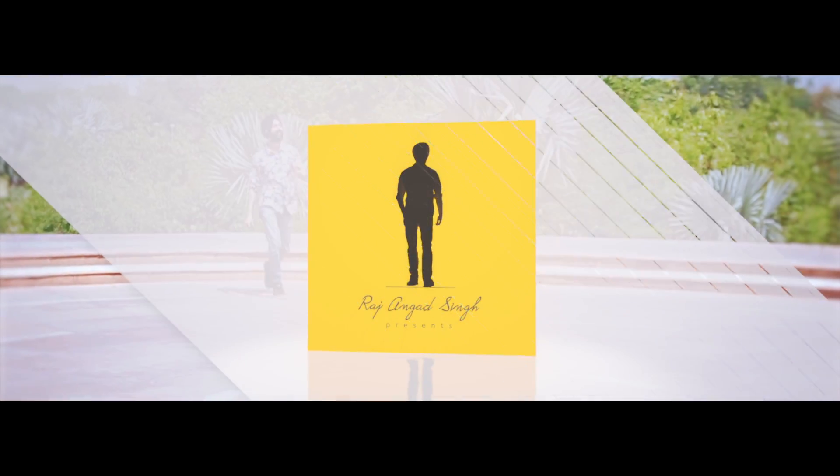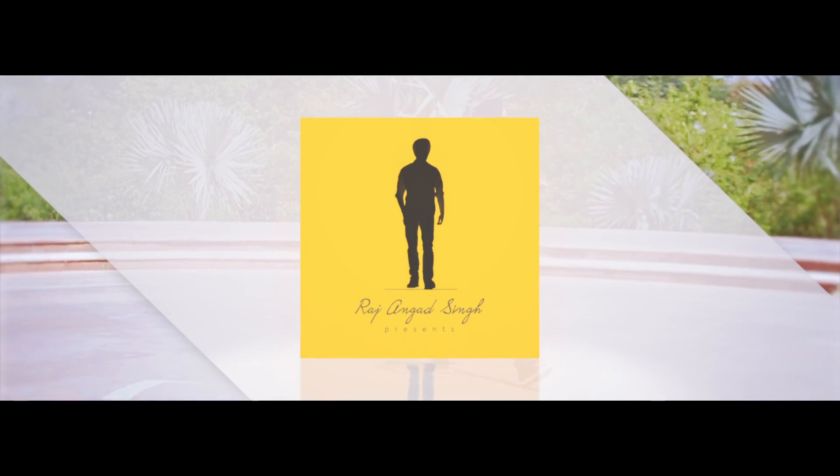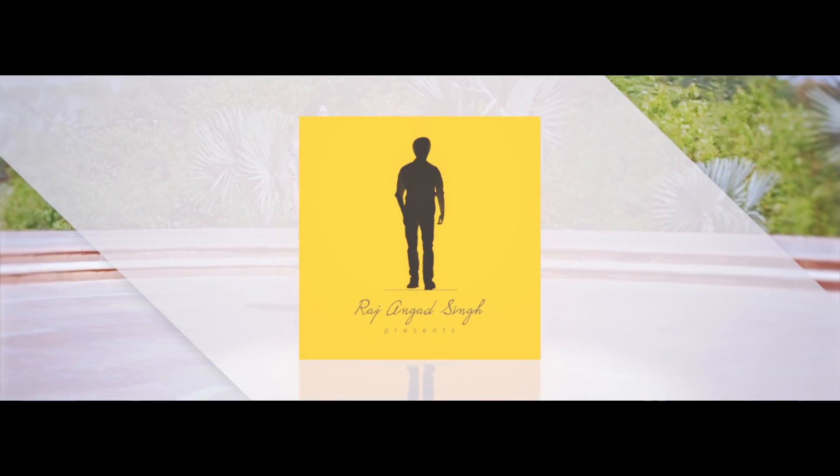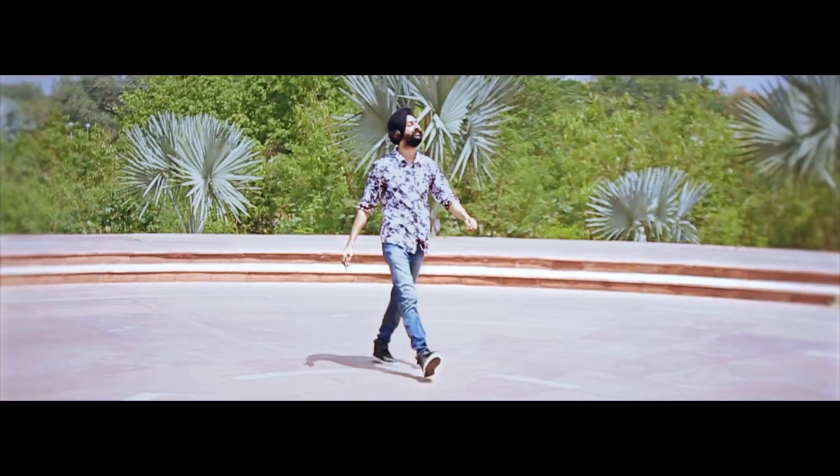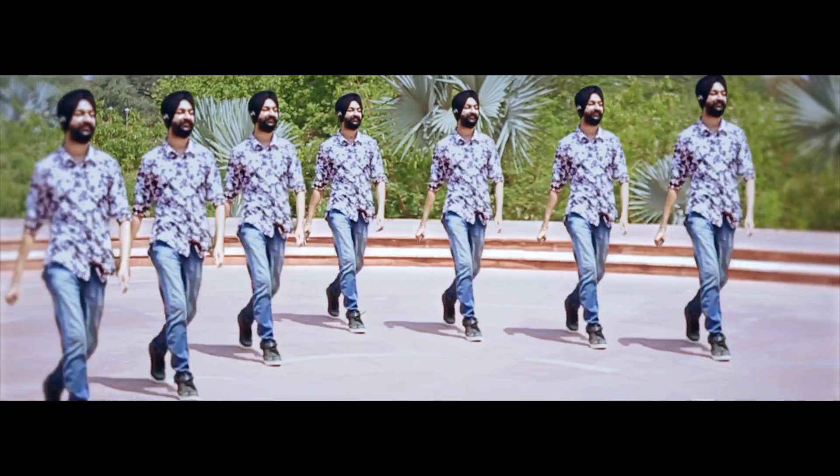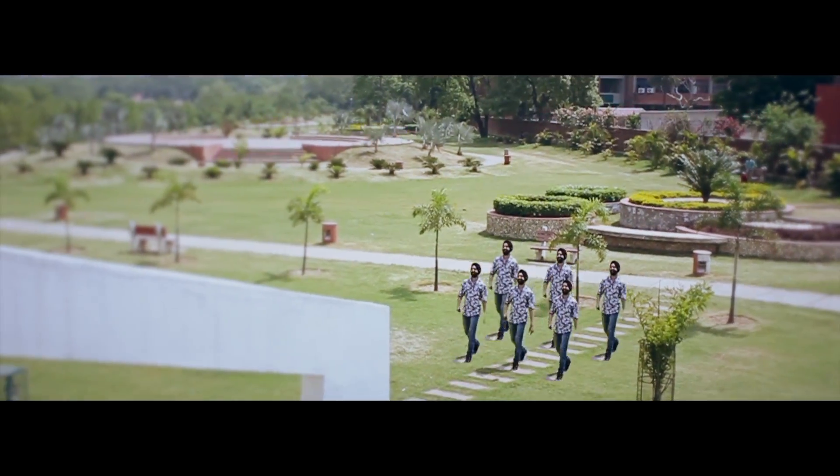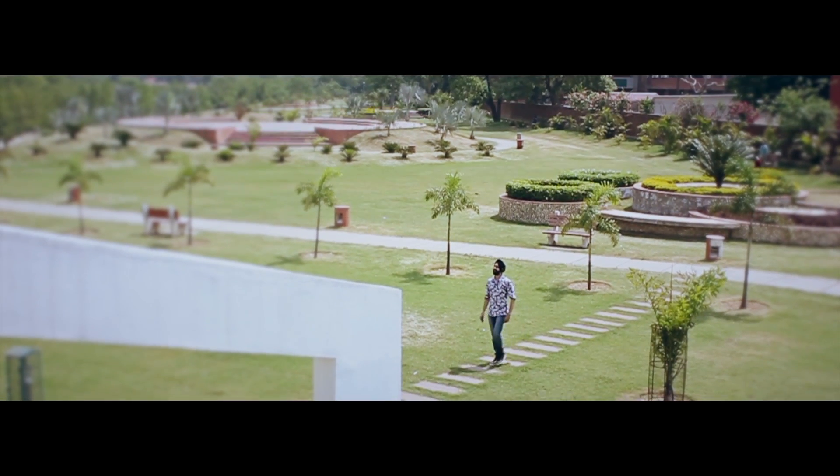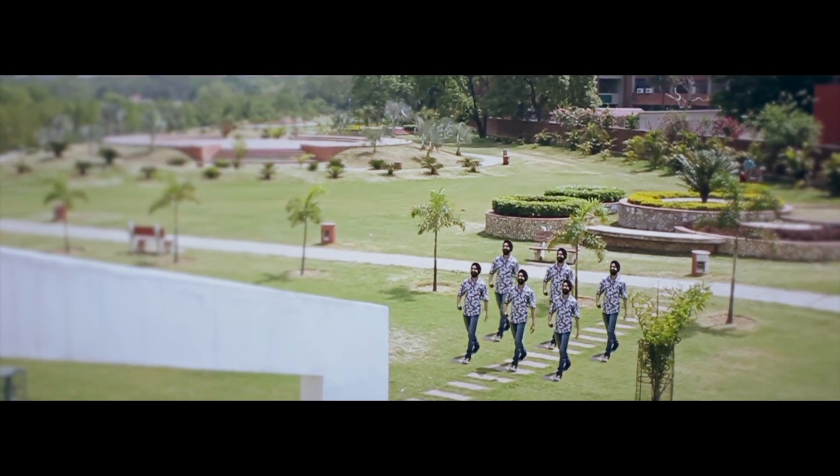Hey what's up guys, Rajangat Singh here and I welcome you all in today's very new cool exciting tutorial. In today's tutorial we will learn how to make this cool looking cloning effect, mostly for music videos.